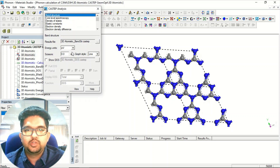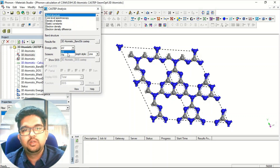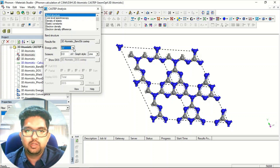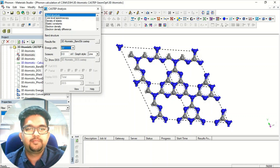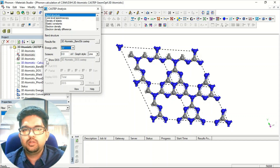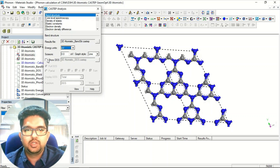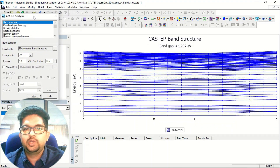This is the band structure. Suppose you want the band structure unit in electron volts or Hartree — generally we use eV, so select eV here. The graph style we generally select as line. If you want the density of states along with your band structure you can click that option, otherwise leave it. Generally we don't take it. Click View and you will get the band structure.